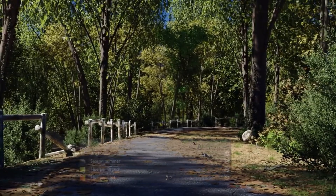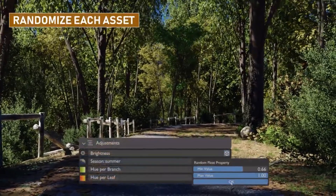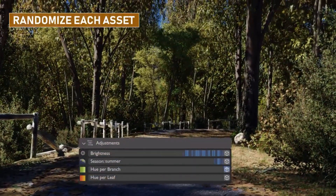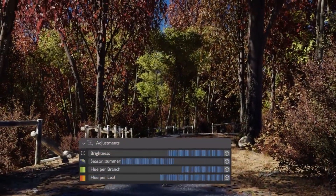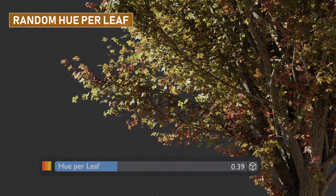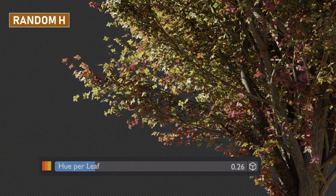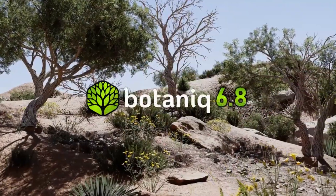Gone are the days of repeatedly clicking buttons for every adjustment. Now it'll be easy to make real-time modifications on linked assets, effortlessly bringing your vision to life — say goodbye to unnecessary steps and hello to instant feedback.